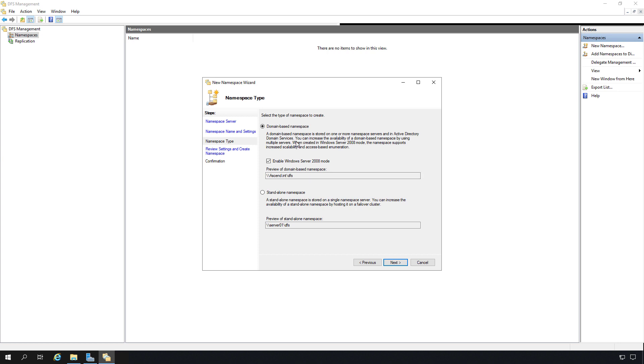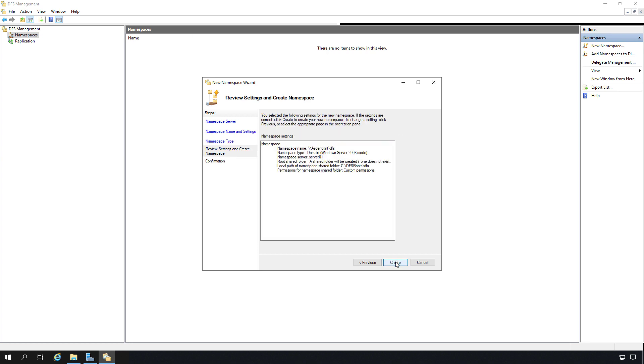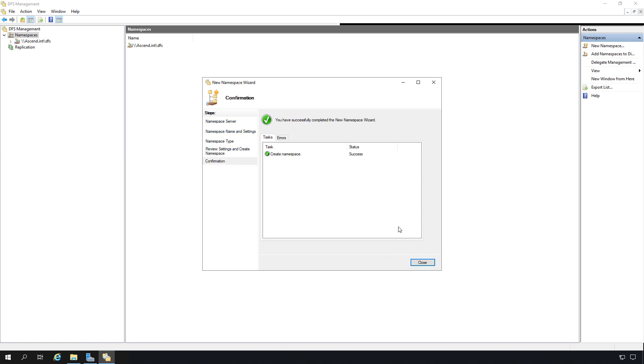We want to use the domain-based namespace because all of our servers are members of the domain. If not, we could use the standalone namespace instead. Now we do want to make sure that the 2008 mode is checked. What this means is starting in 2008, Microsoft enhanced the ability of DFS. It gave it better scalability as well as access-based enumeration, which is something that allows users who have access to see the shares see them, but those who don't will not be able to see them, which is a nice feature. Now I'll go ahead and click Create, and we were successful.